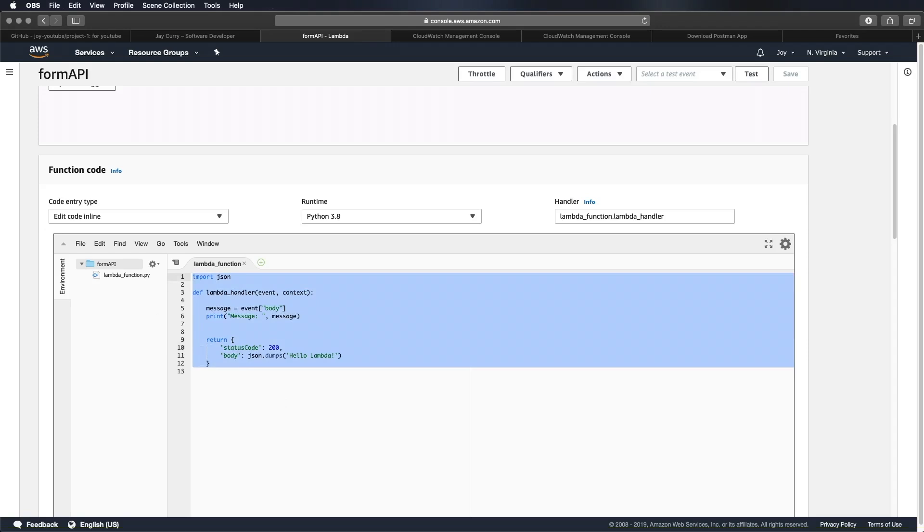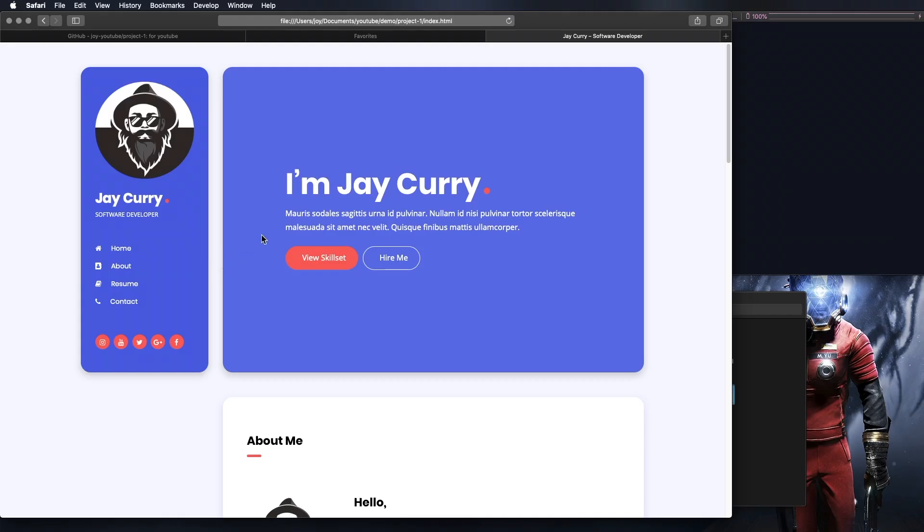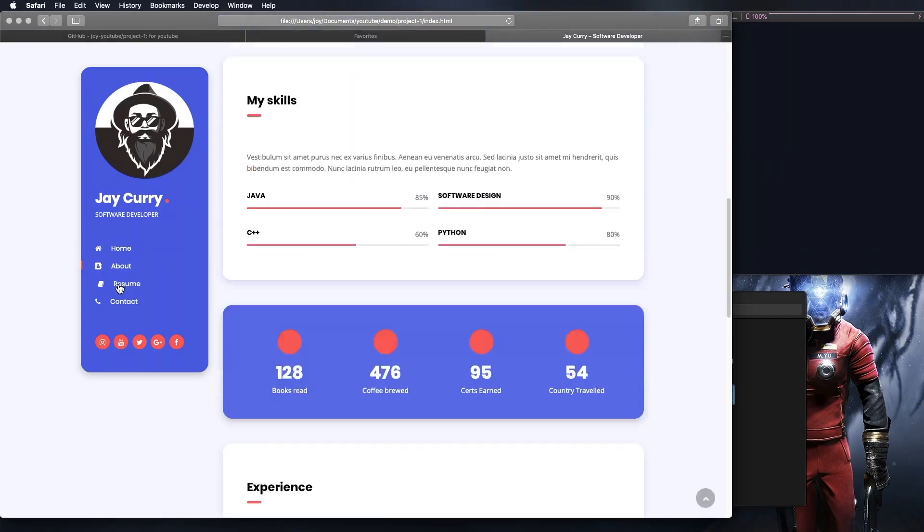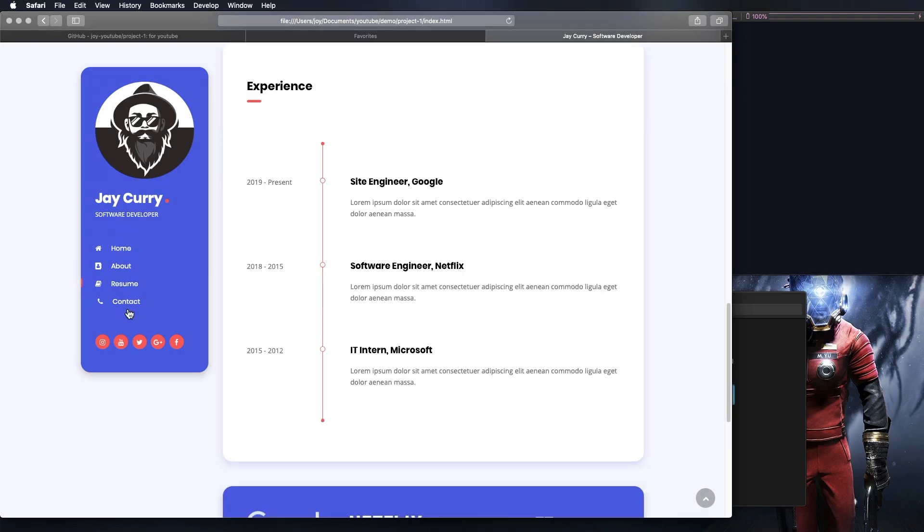All right so this is it for the part one. In the part two we will improve this code and then complete it by integrating and testing with our front end and then end with us hosting our website in the S3 bucket. So see you then.